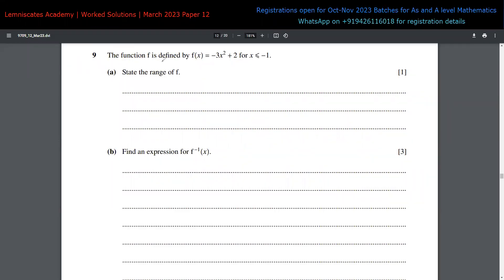In question 9, a function f(x) = -3x² + 2 is given, valid only for x ≤ -1. In the first part, we are asked to state the range of this function. Whenever there is a question about range, I always recommend drawing a rough sketch of the function, looking at the domain, and reading the range from it.